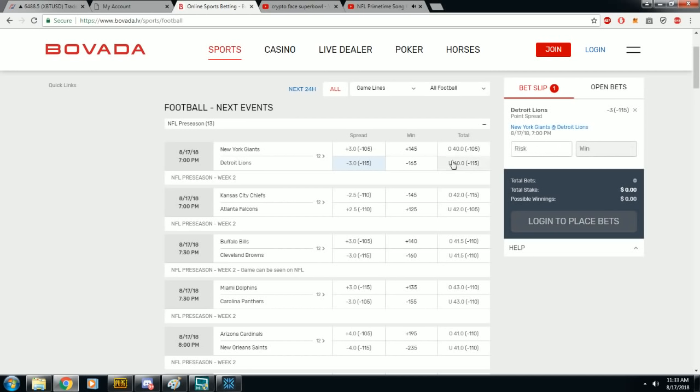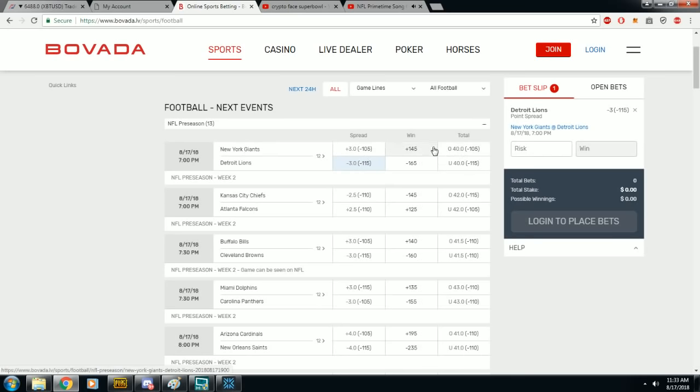If you're betting the total, the over, if this game was over 40 points, you click on this. If you're betting that's going to be a combined score of under 40 points, you click under. It's both teams combined. Don't get confused if it's on the same line as the Giants. It has nothing to do with the Giants. The total is both teams combined.